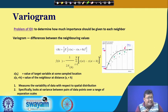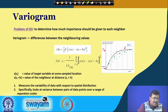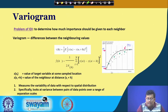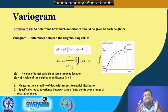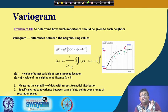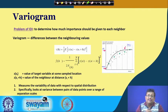In the variogram, the problem is determining how much importance should be given to each neighboring point — something we could not do in IDW. The variogram can solve that problem. A variogram can be expressed as the difference between neighboring values, where h is the lag or distance between point pairs on the x-axis and variance is on the y-axis.